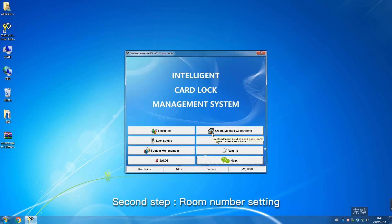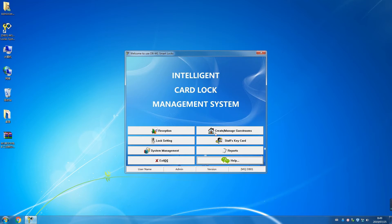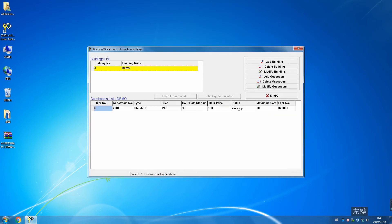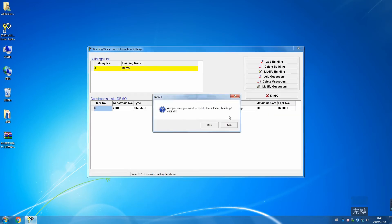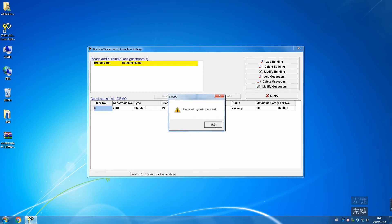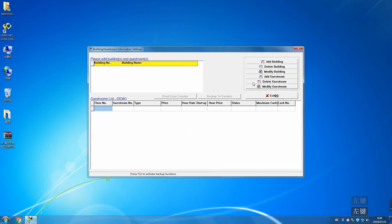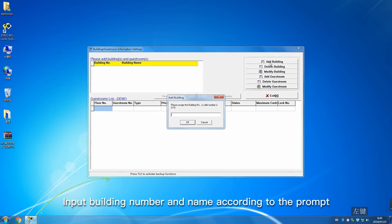Second step: Room number setting. Click Create, Manage Guest Rooms. Delete previous buildings. Add building. Input building number and name according to the prompt.